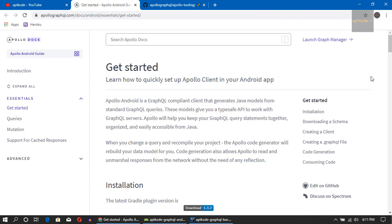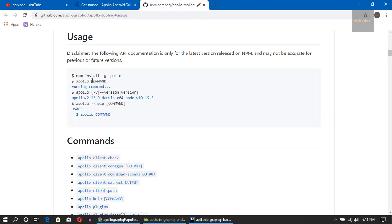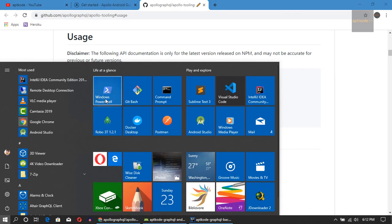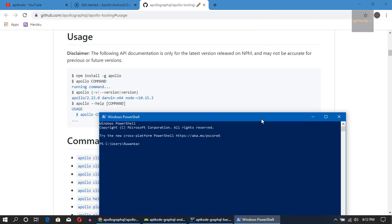I'm going through the steps and showing you how to connect with our GraphQL API we created earlier. The first thing we need to install is the Apollo codegen client, so let's install it. We need to have Node.js and npm installed.